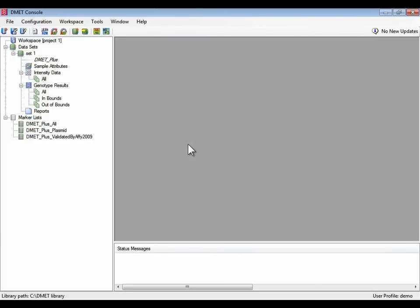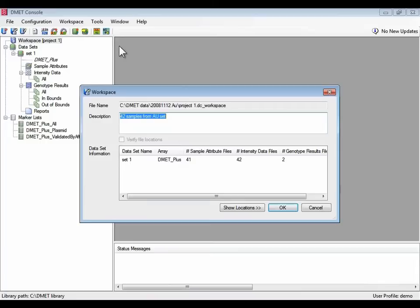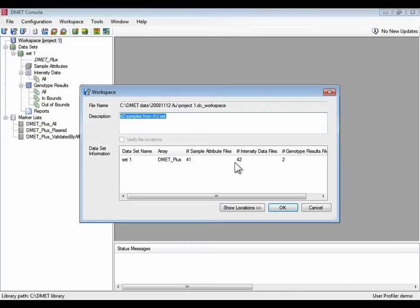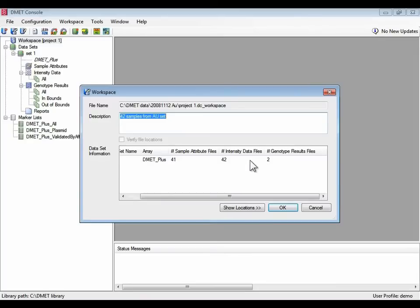First, let's get a picture of what data has and has not been processed. So let's show information on the workspace. There's one data set in this workspace, set one, for which there's 41 sample files, 42 intensity files or cell files, and only two genotype results files.